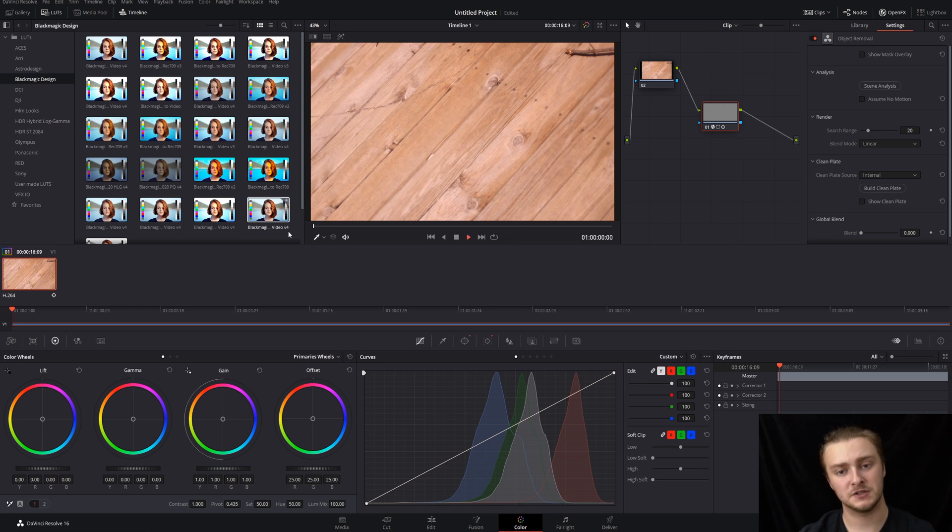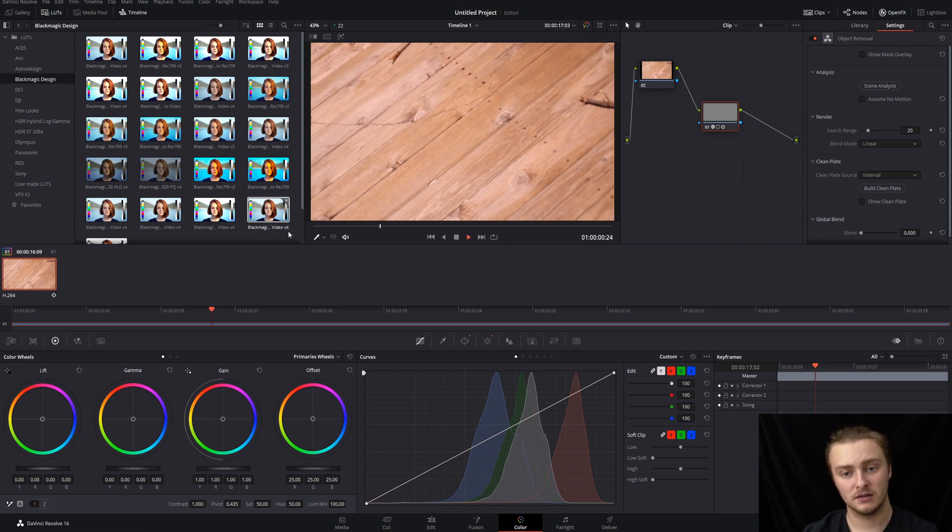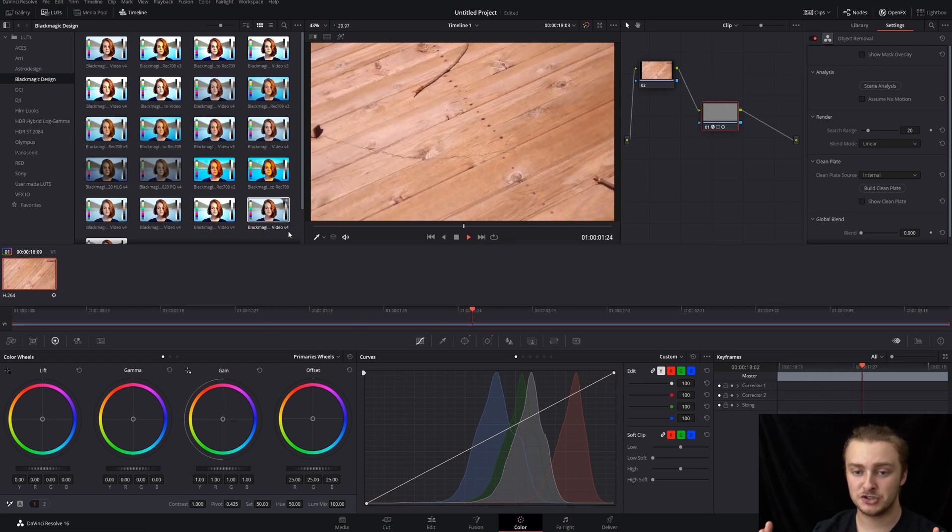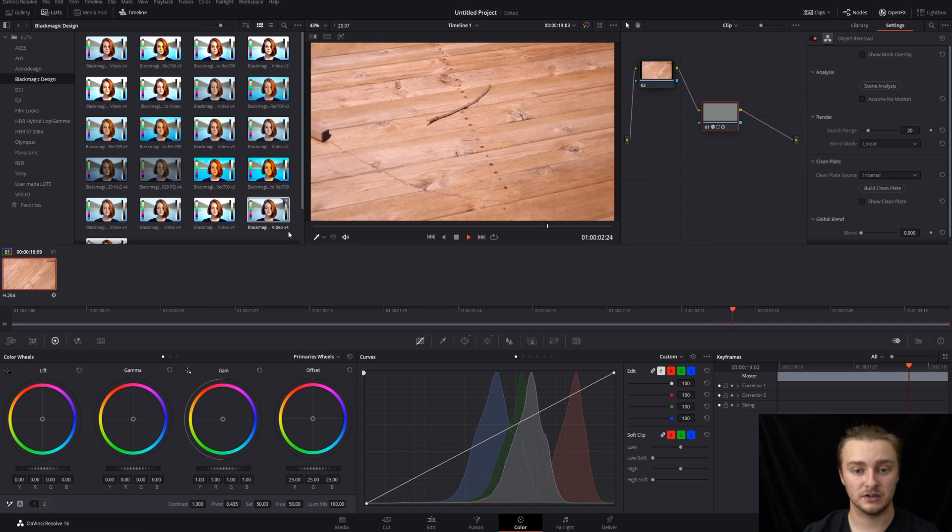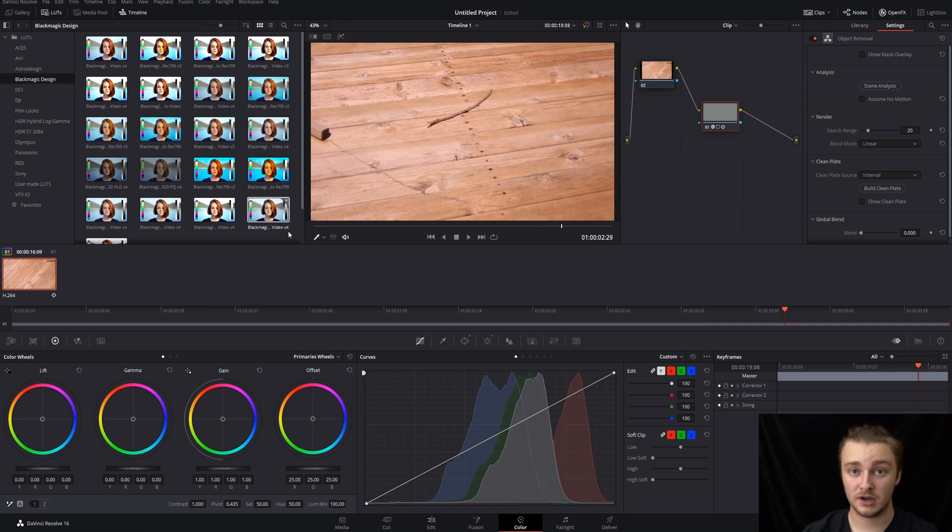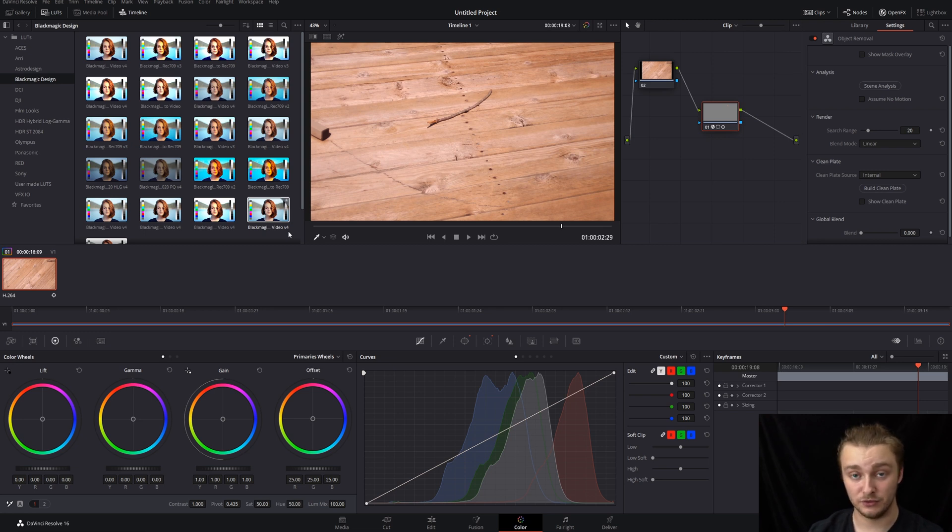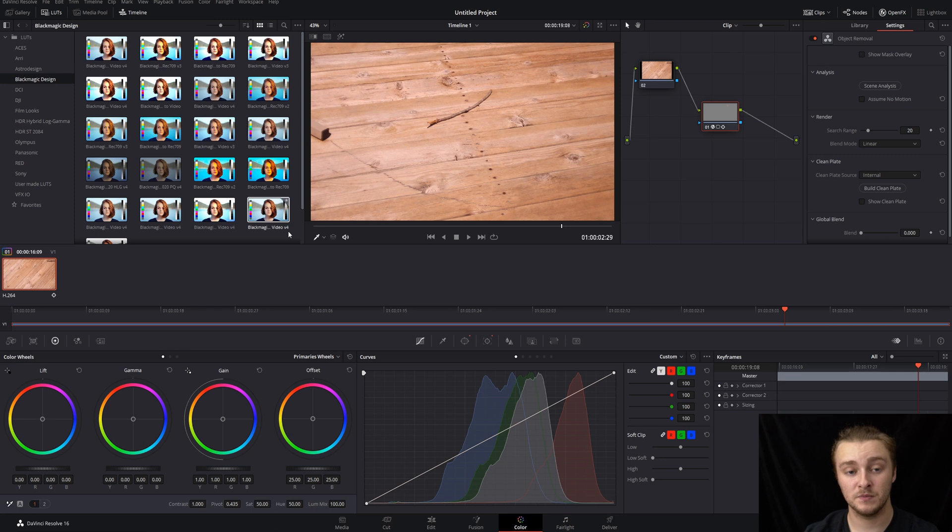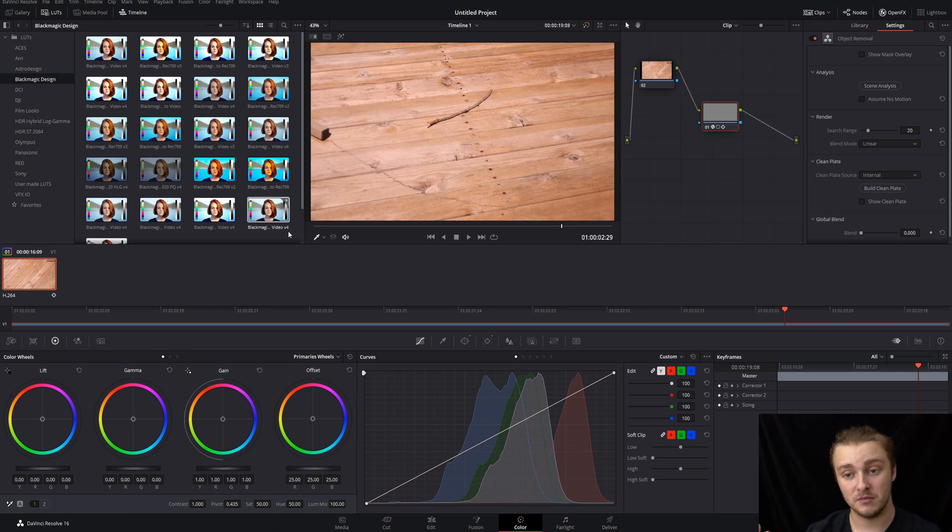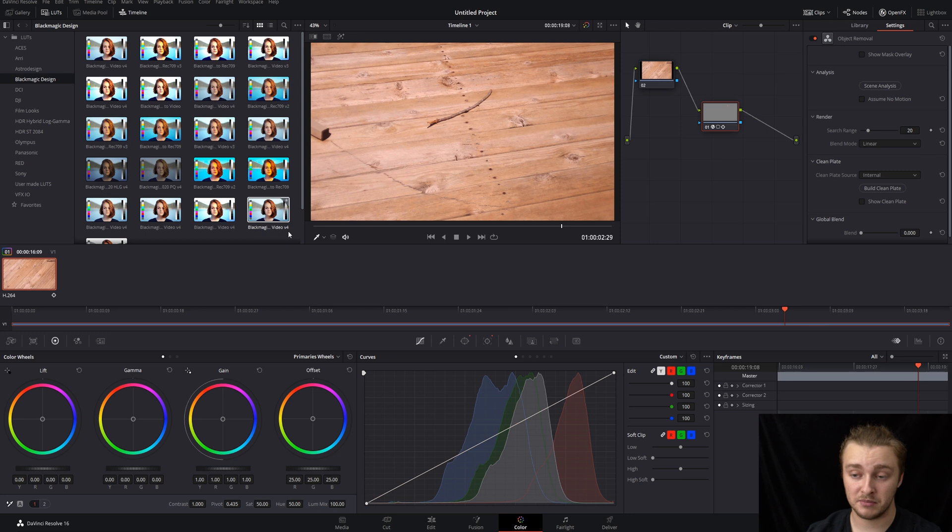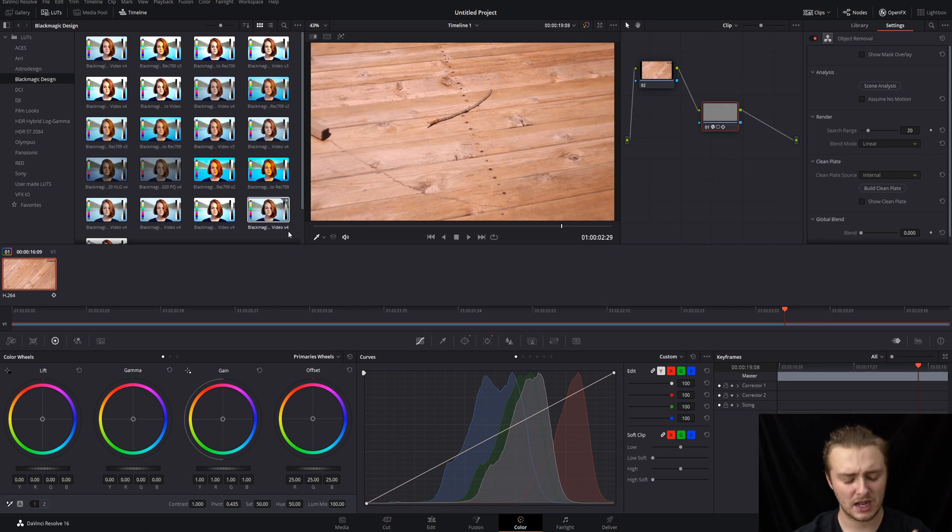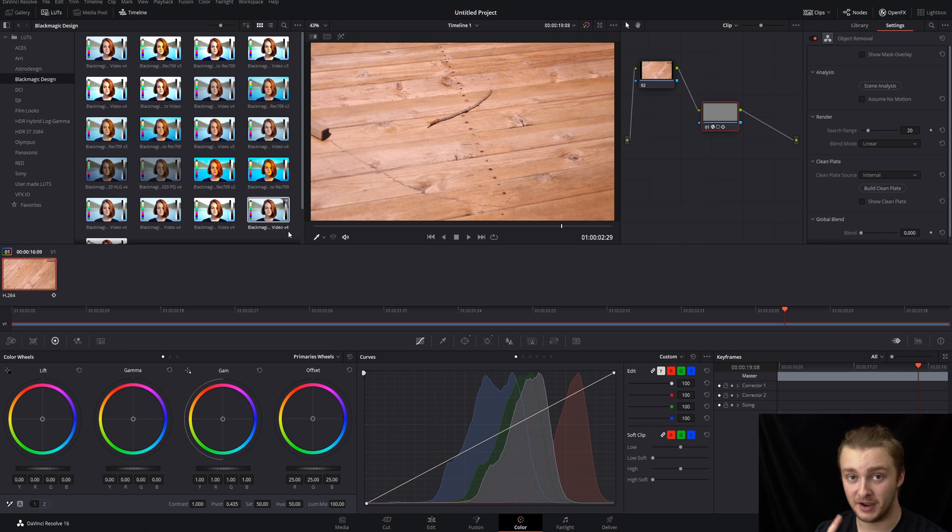But if you were to watch this back, chances are really good if you don't know that you're looking for something, you're not going to see anything wrong with that clip. So that object is effectively removed. And this tool only stands to get better with time because it is fairly new still. I can only imagine that they're going to be working on it and making it better and better for us. That's it for this tutorial. I will see you guys tomorrow for Fast Fridays.